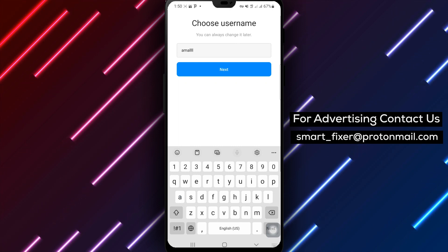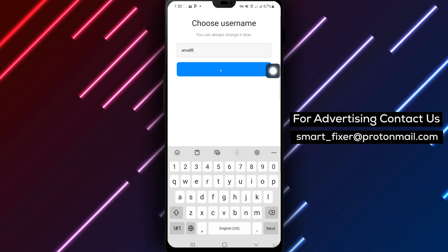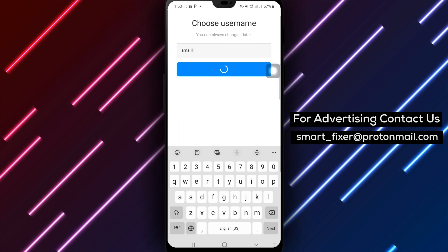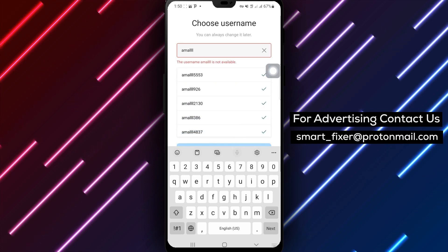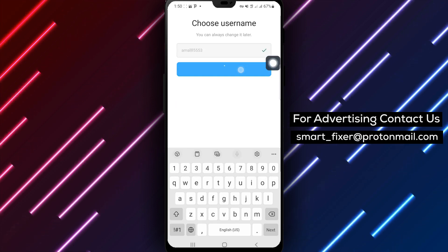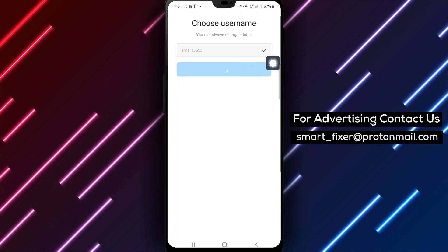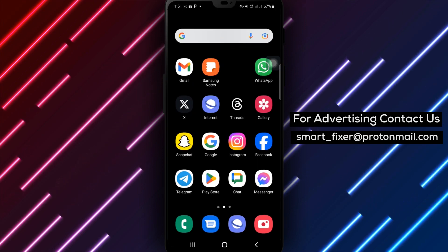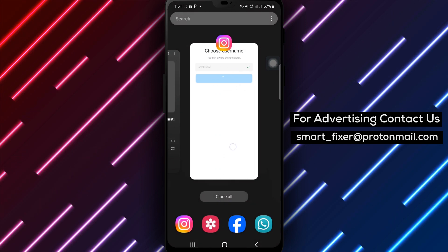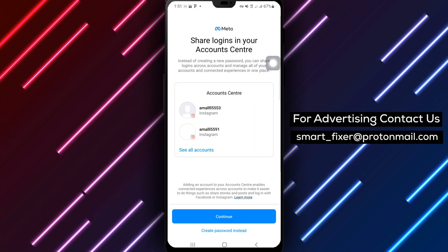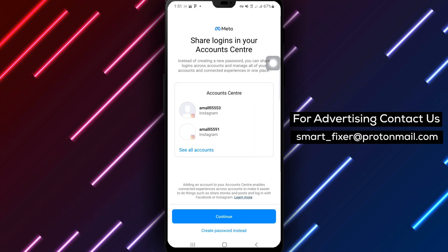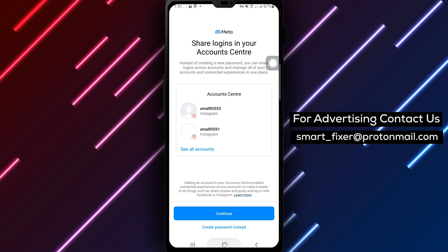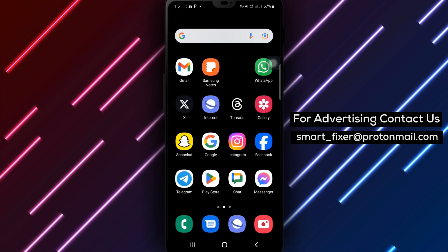By following these simple steps, you can easily open multiple Instagram accounts and switch between them seamlessly. Now you can manage your personal and business accounts, or any other accounts you need. Happy Account Managing!